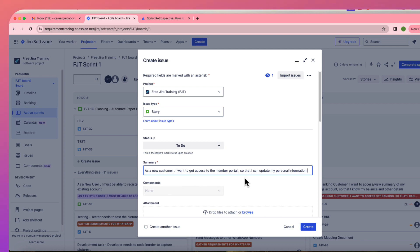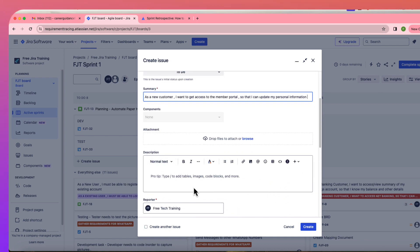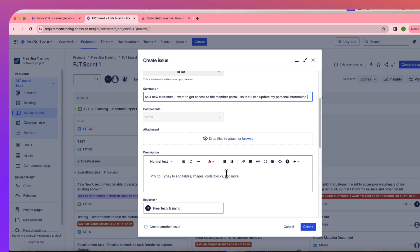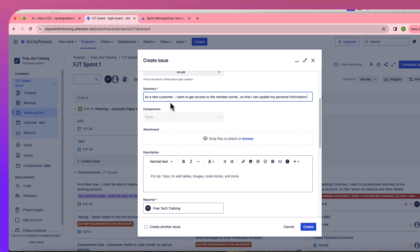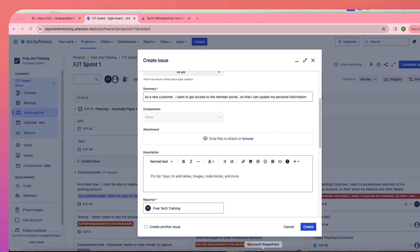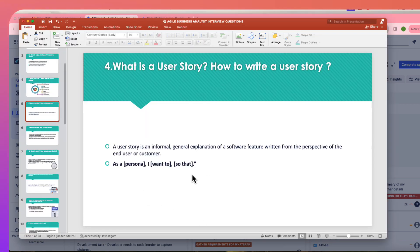A user story always starts from the customer's view — you say what the customer wants to do and why. In the summary or headline it's always a one-liner like 'As a new customer, I want to... so that...' In the description you add details: the member portal link, what the first page looks like, login page, how to register. This is the standard way of writing a user story.